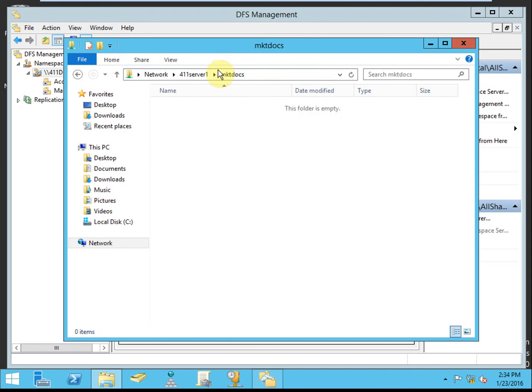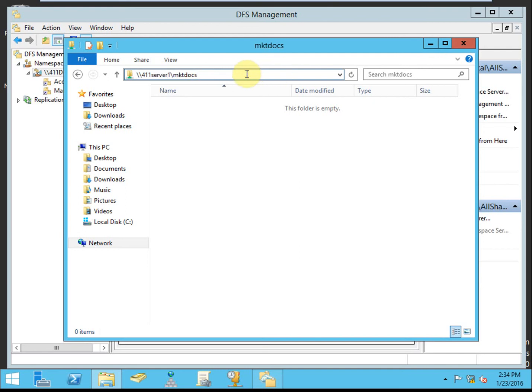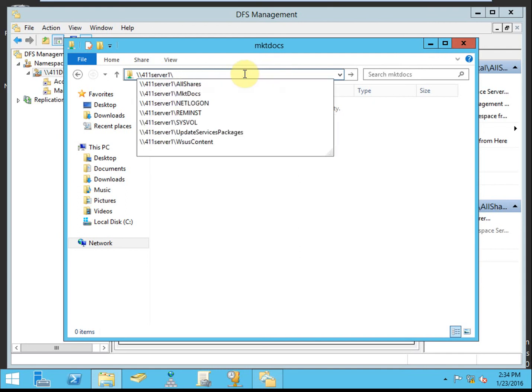But again, that doesn't look as good, it's not as smooth, and it's harder to manage. Well, maybe not a lot harder, but it is a little bit harder at least to manage without the namespace.